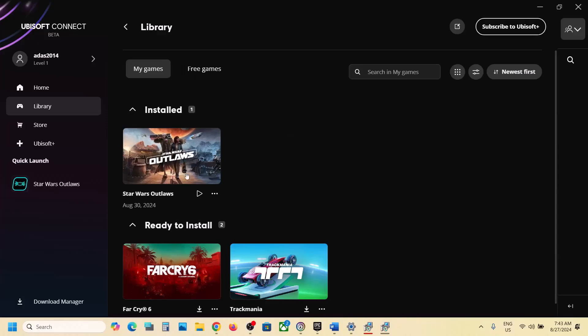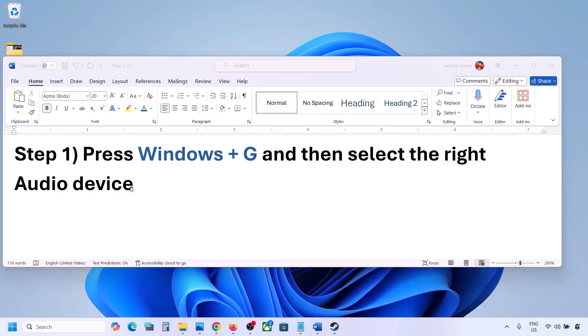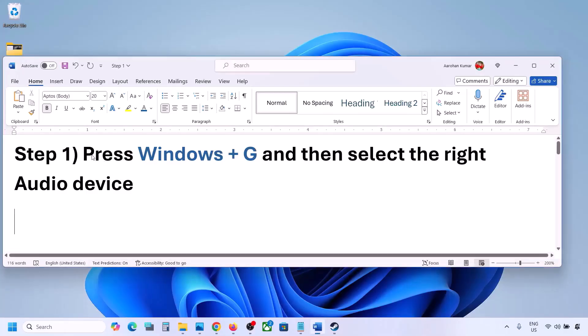Hello guys, welcome to my channel. Today in this video I'm going to show you how to fix when audio is not working with a game on your Windows computer. The first step is to press Windows + G.